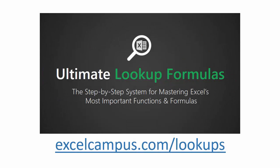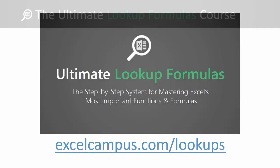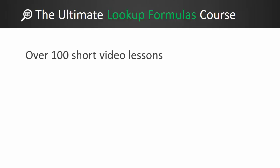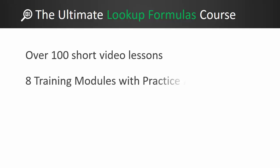So that was a video lesson from the Ultimate Lookup Formulas course. This is an online video course with over 100 short video lessons like the one you just watched. This course is comprised of eight training modules with practice assignments to help keep you on track throughout the course.